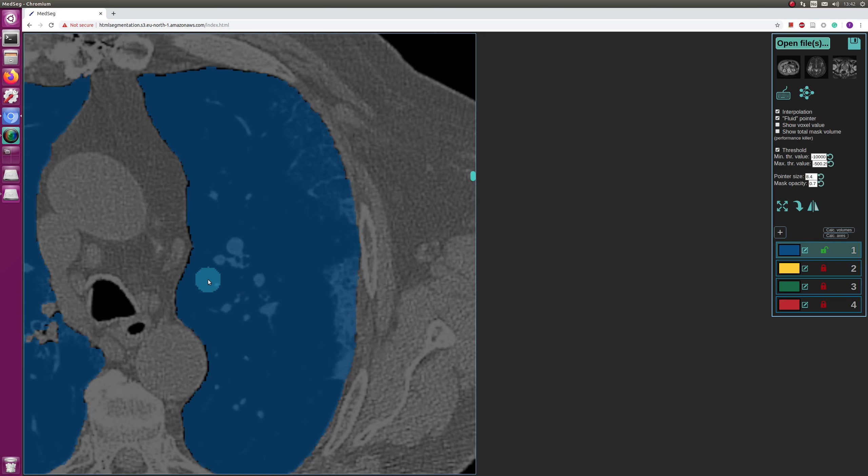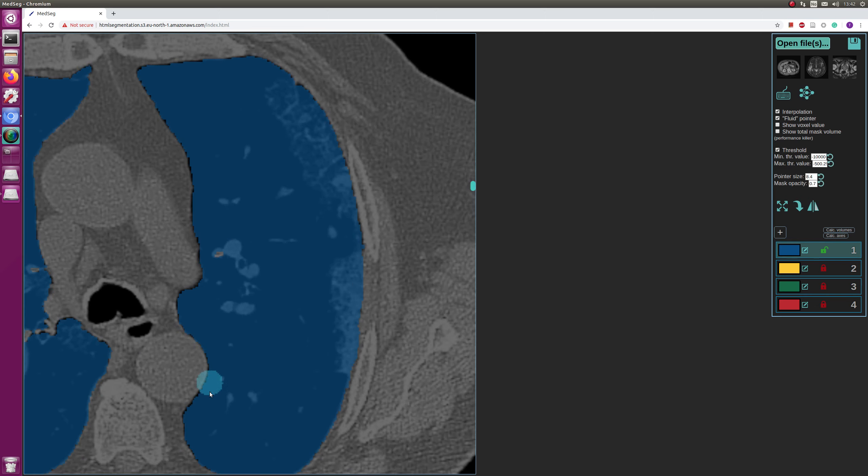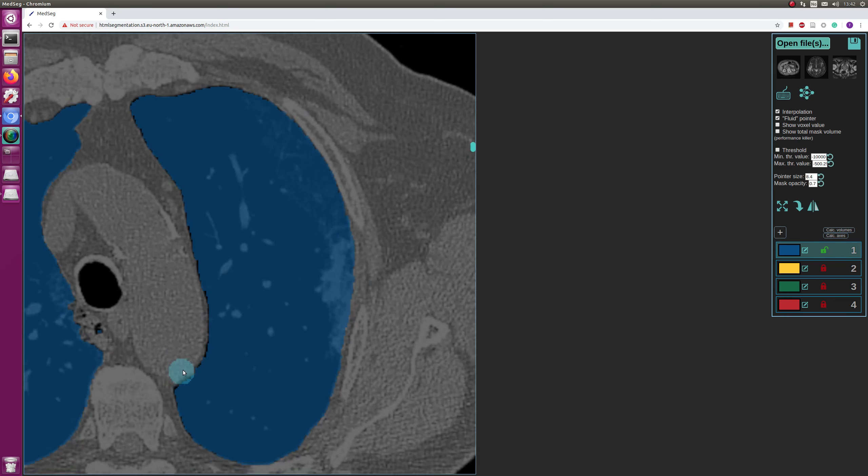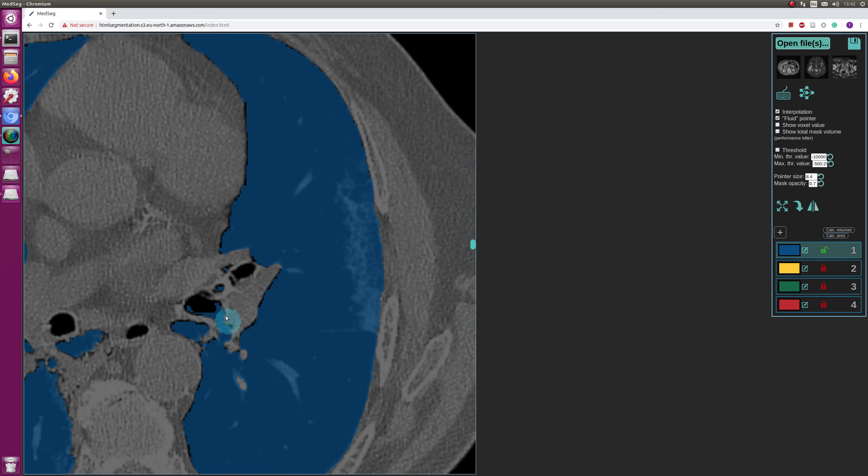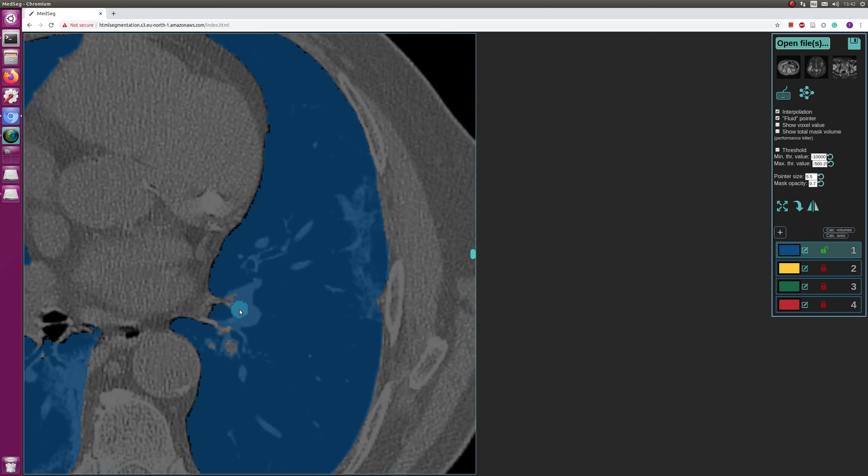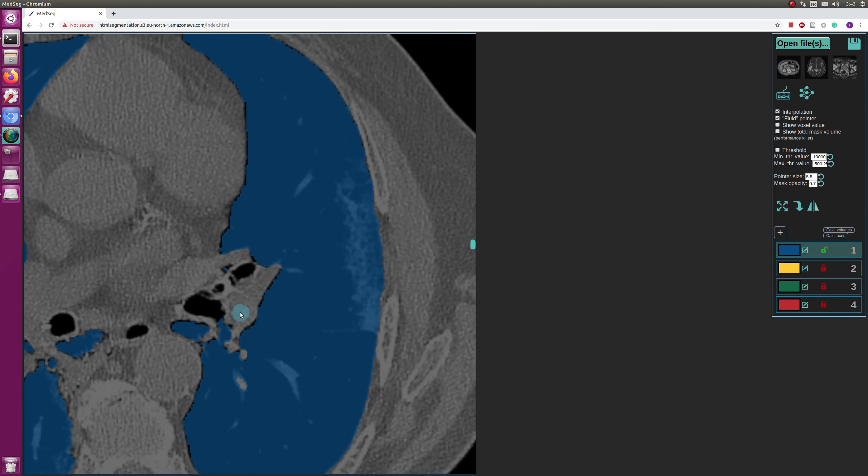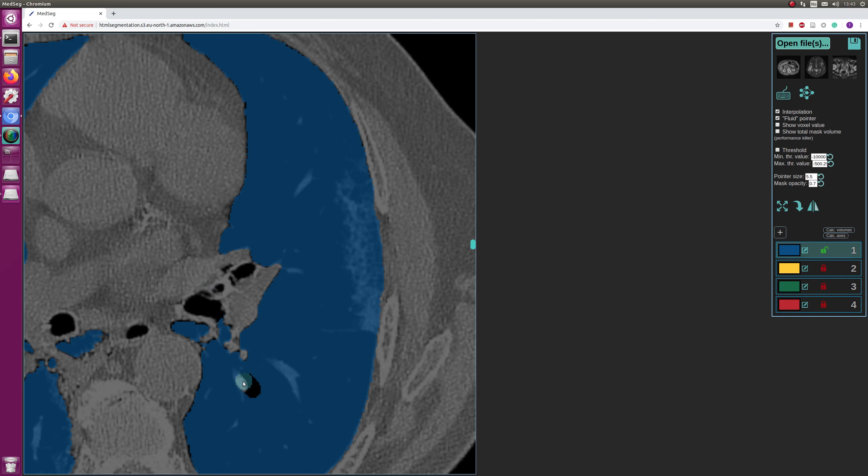It's always the question of how many perihilar structures do you want to include, like how much of the central bronchi should you exclude from the lung segmentation. And I really don't have a good answer for that, but I try to exclude at least the central structures like this.